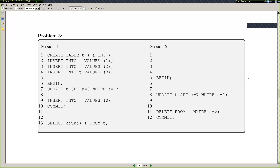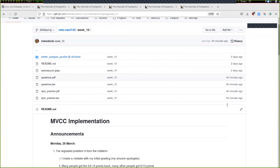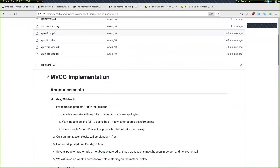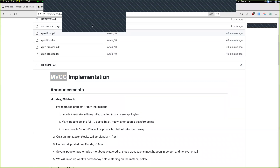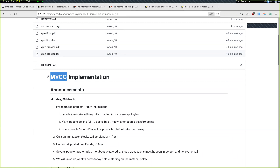Over the last week we've been talking about different lock things in Postgres. Locks in general are related to what's called concurrency control — CC stands for concurrency control. The way Postgres implements concurrency control is called MVCC, or multi-version concurrency control.